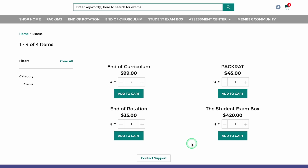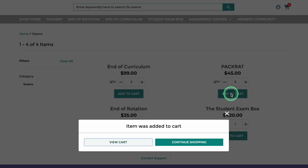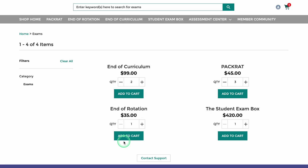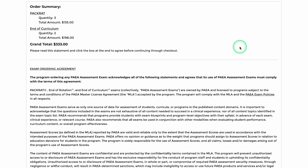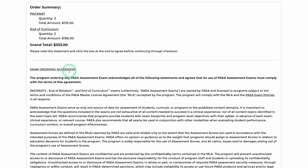Next, you may choose to continue shopping or view cart if you have all the exams needed. After reviewing your cart for accuracy, click Proceed to Checkout where you will then review and acknowledge our exam policies.